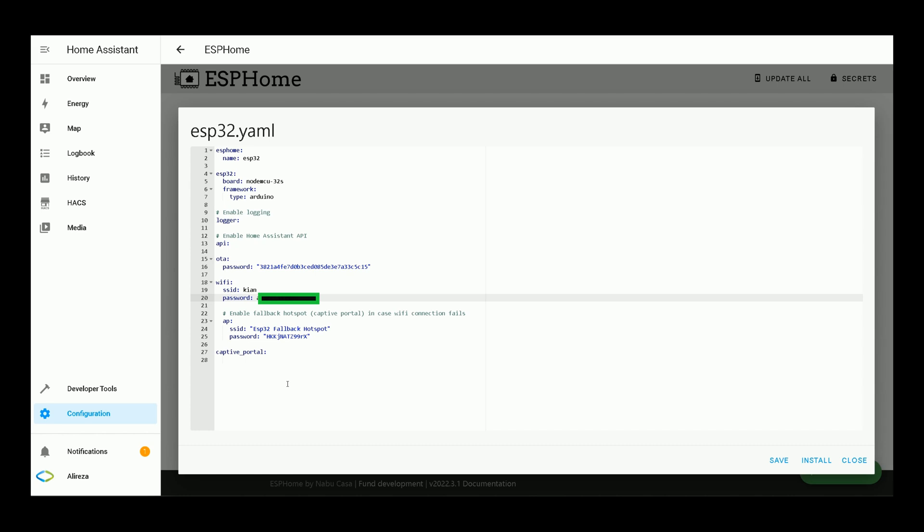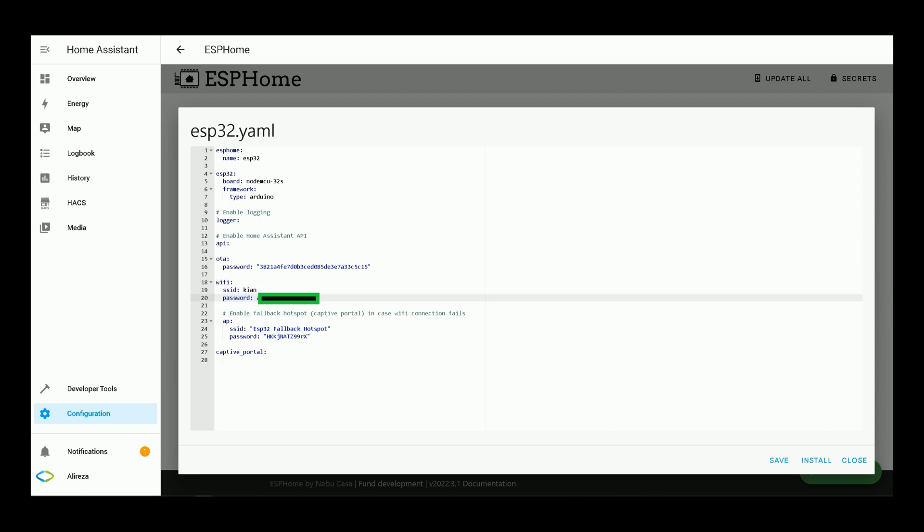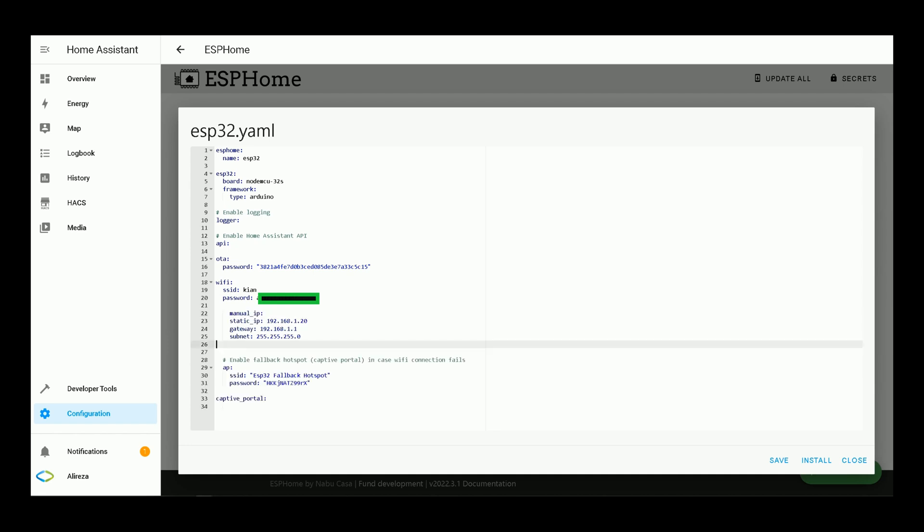After entering credentials of your WiFi network, it's better to assign a static IP address to your ESP development board. For doing so, in WiFi section, in the YAML file, below the password, paste these codes. You can find the codes in description and change the IPs based on your network settings.